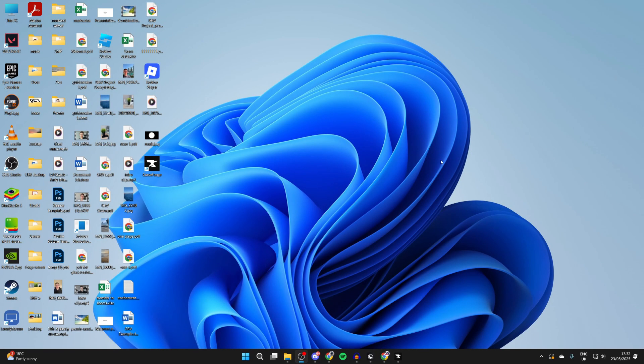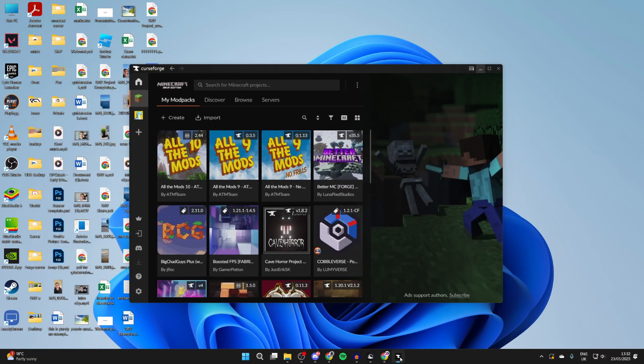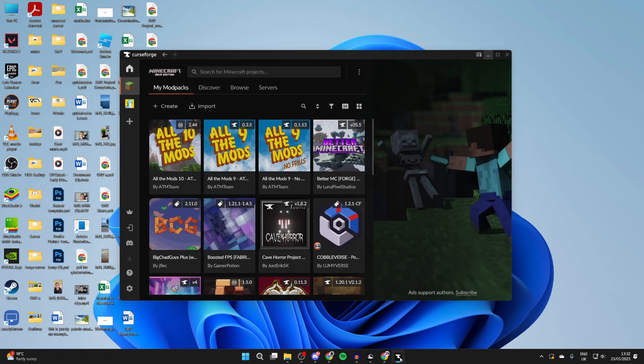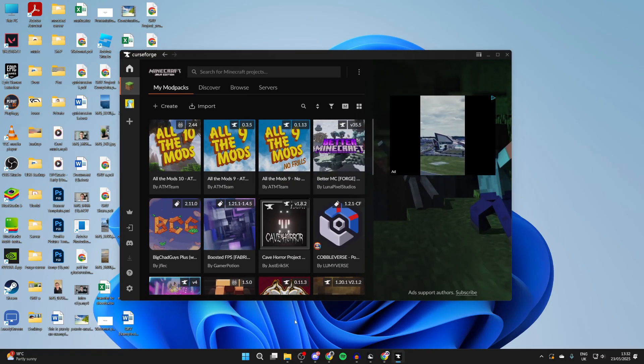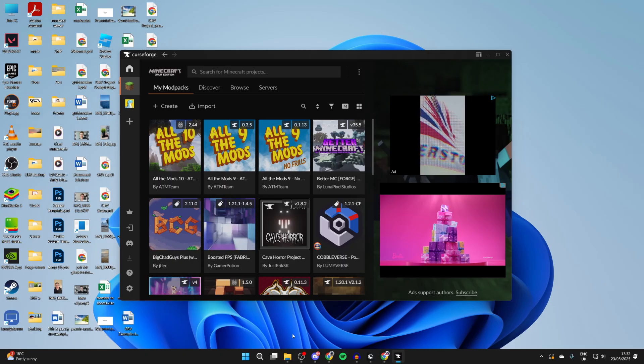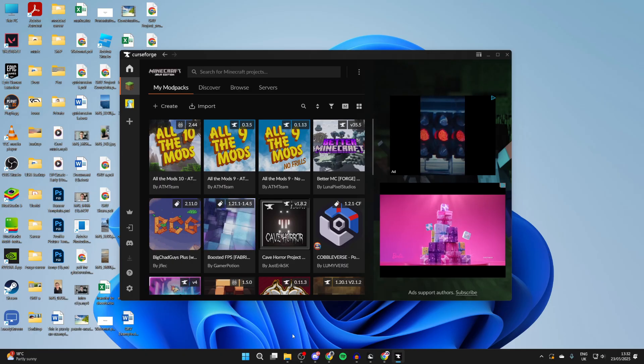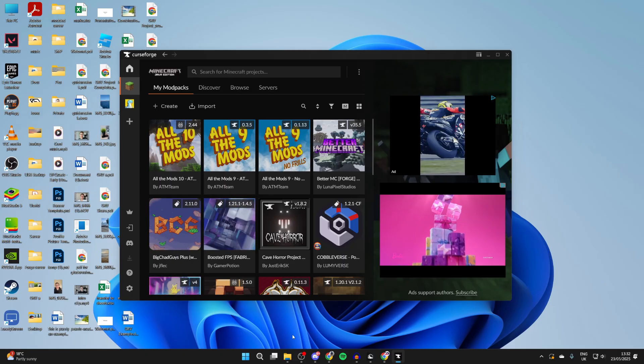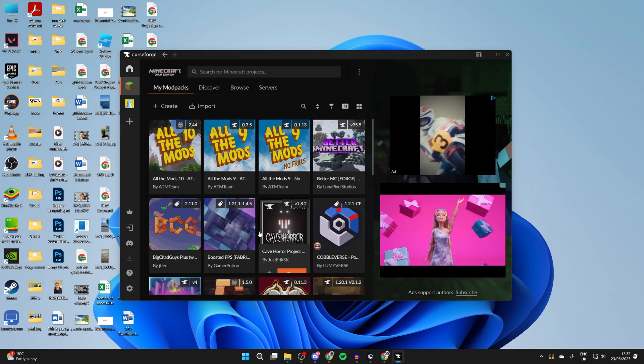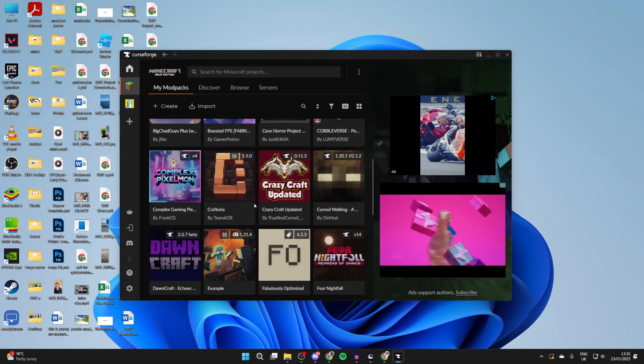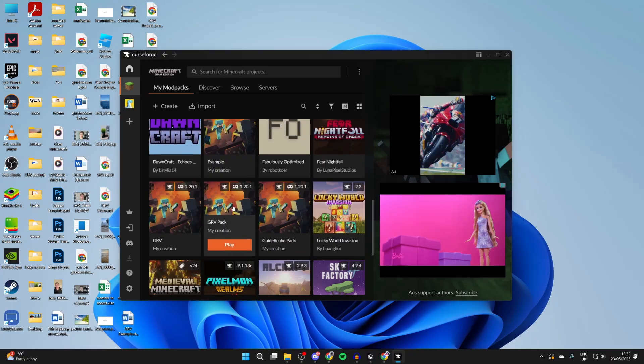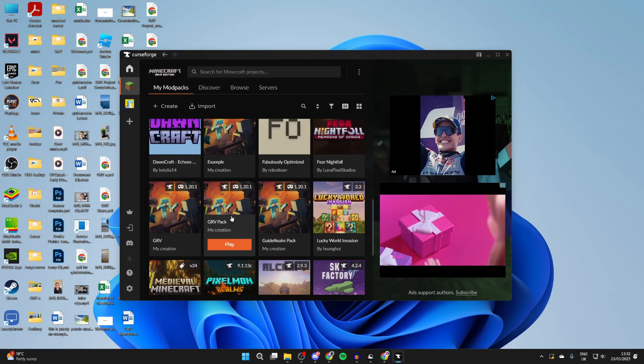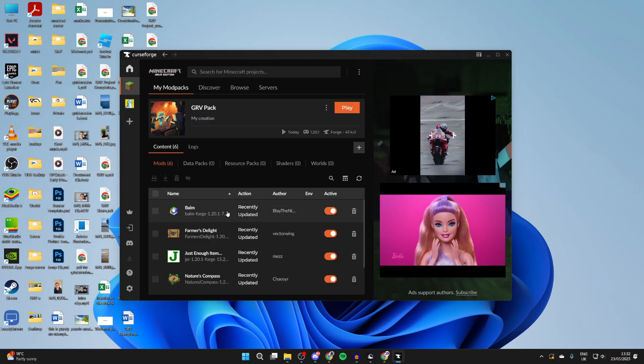Now what we need to do is find our modpack. As I said, I'm using CurseForge. You could already have it in your mods folder or maybe in another app, but what we need to do is find the pack. So in this case I'll scroll down and find it. It's called the GRV pack. Here it is.